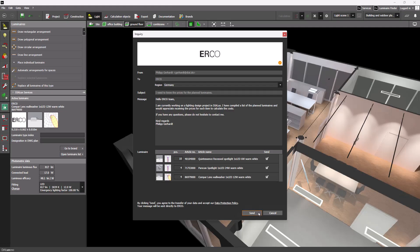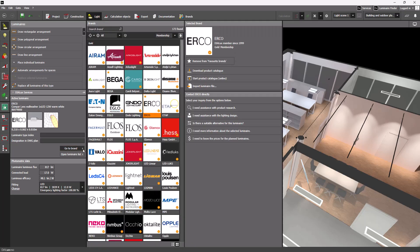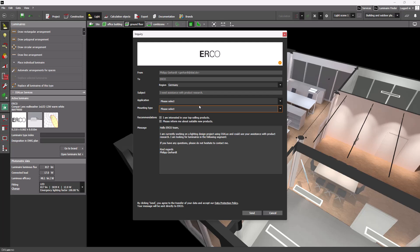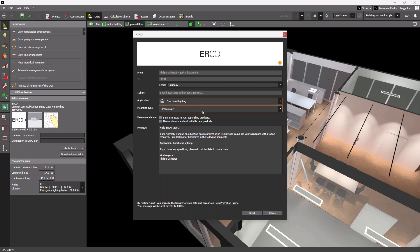You need assistance with product research? We've got you covered. Select the appropriate inquiry, enter your details, and click send. That's it.